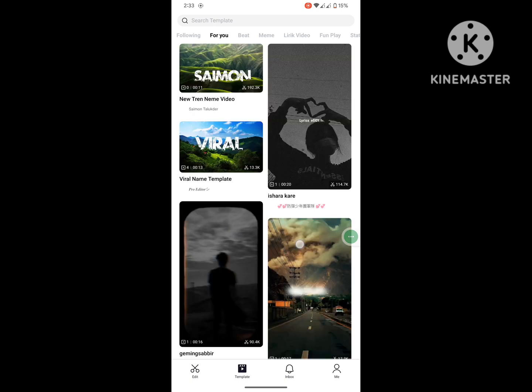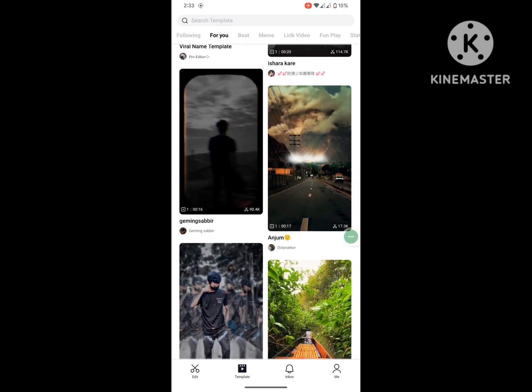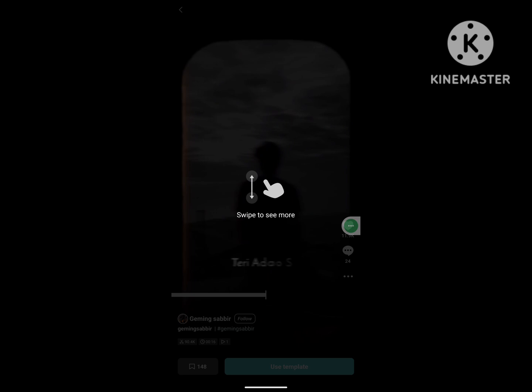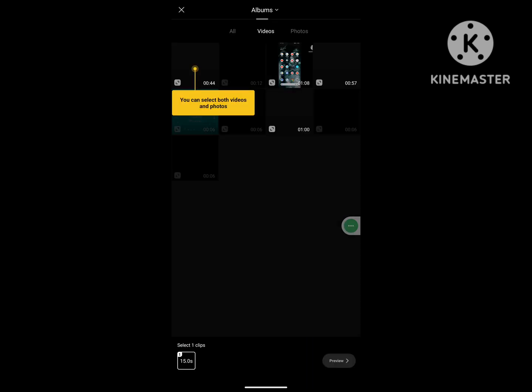I hope that this method fixes the CapCut loading effect problem or CapCut template not showing problem. Thanks for watching, and don't forget to subscribe.